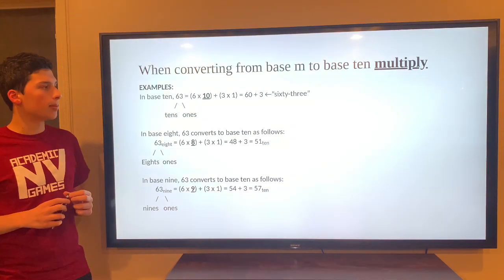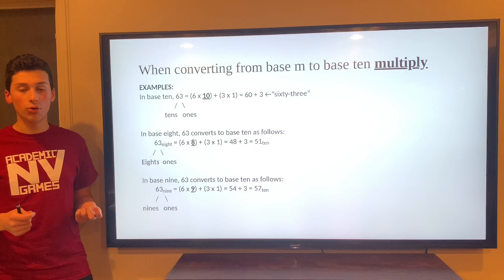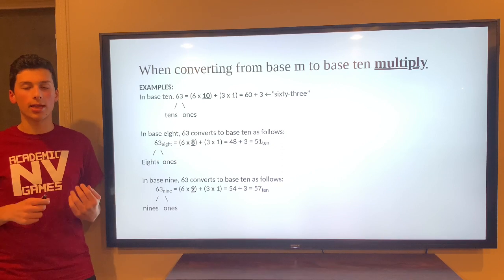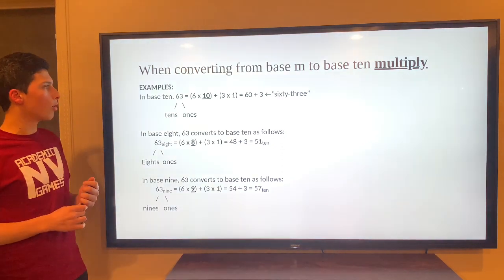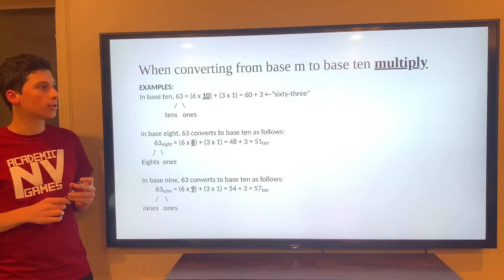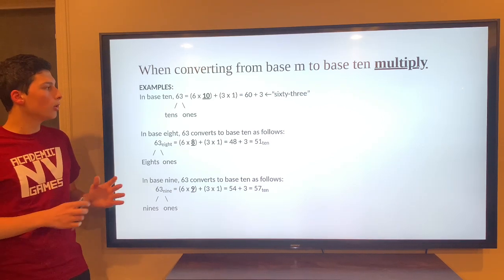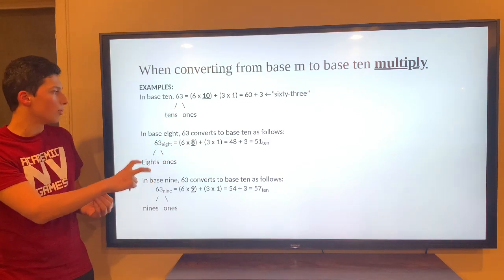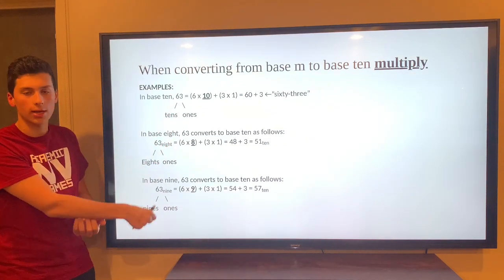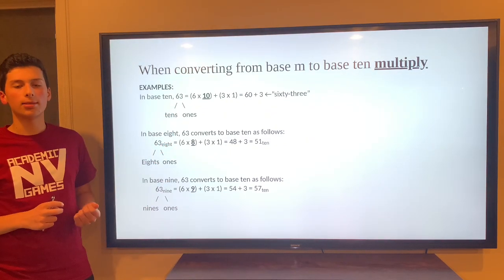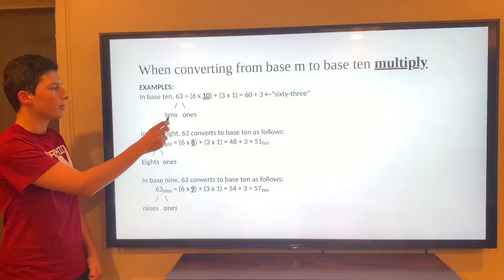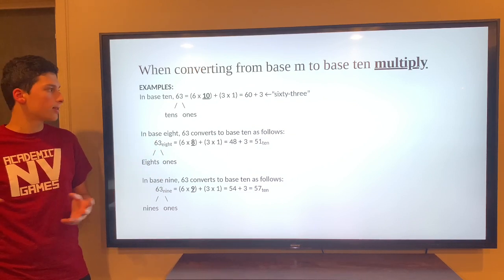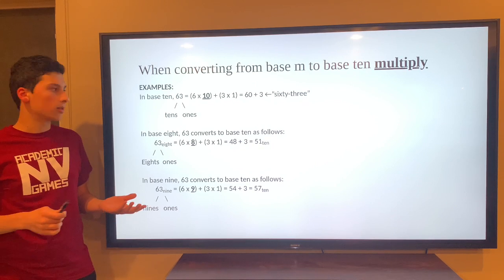We're going to discuss converting from Base M to Base 10, because in our math today we use Base 10, and we need to be able to convert in order to create solutions. When converting from Base M — which is Base 8, 9, or 10 — to Base 10, you look at the numbers and split them into the eighths place or ninths place and the ones place. For example, in Base 10, the number 63: the 6 is in the tens place and the 3 is in the ones place. So we take 6 times 10 to get 60, then add 3 times 1, and we get 63.